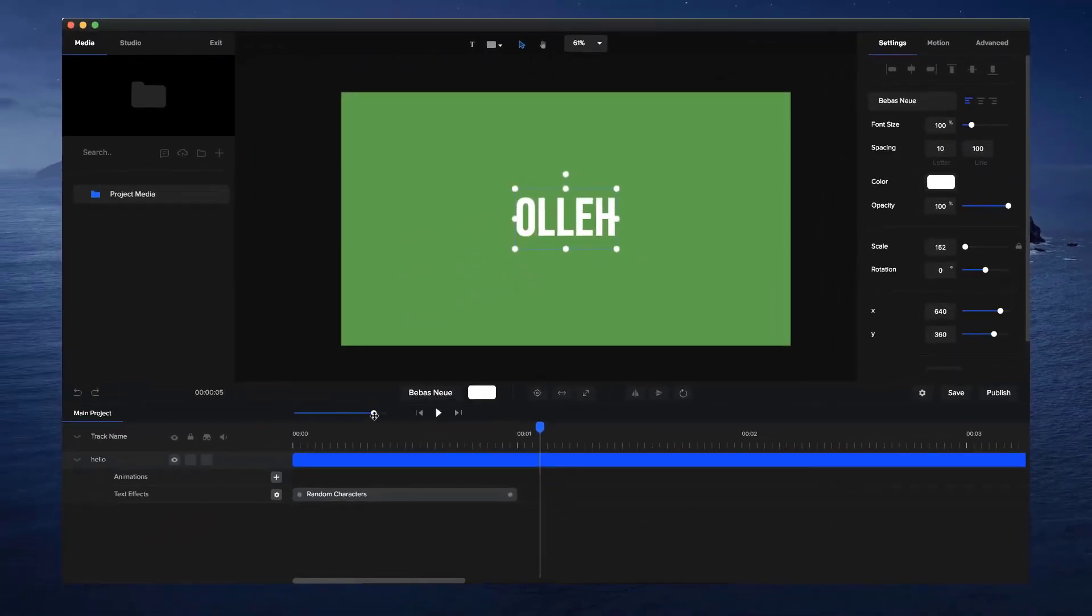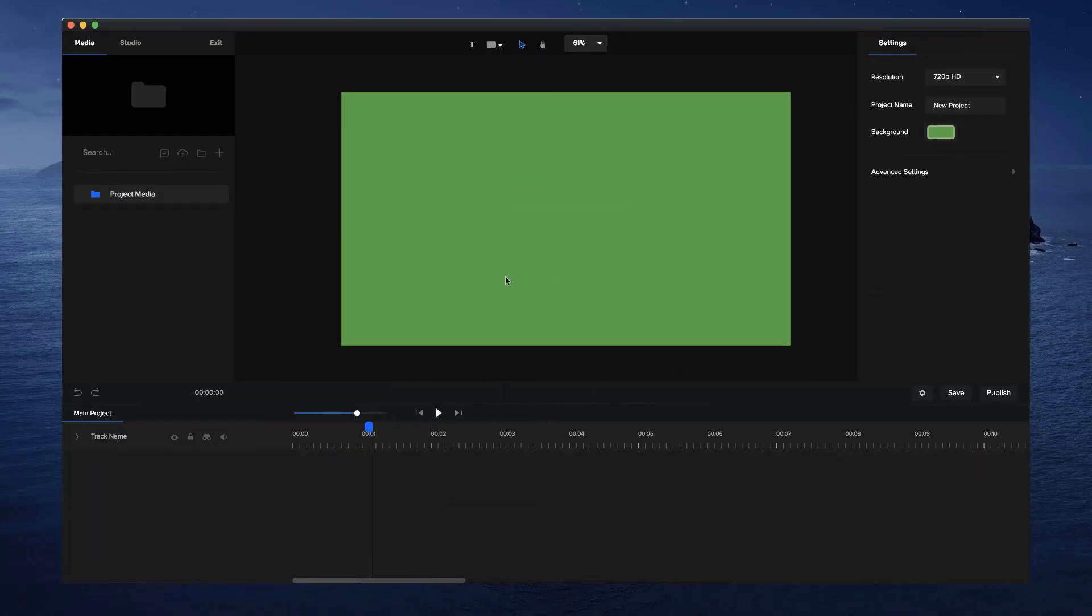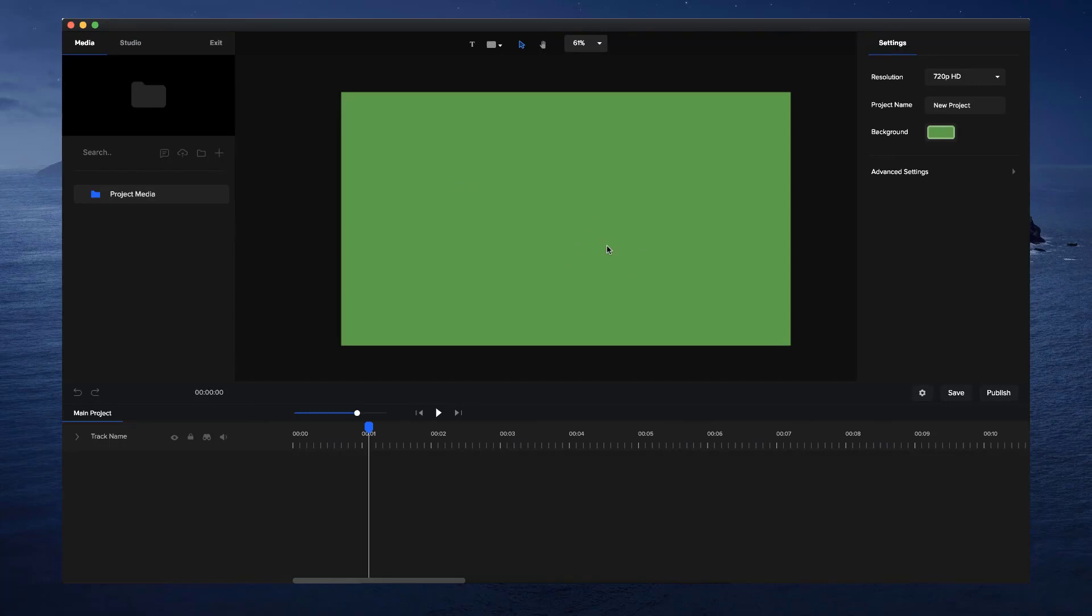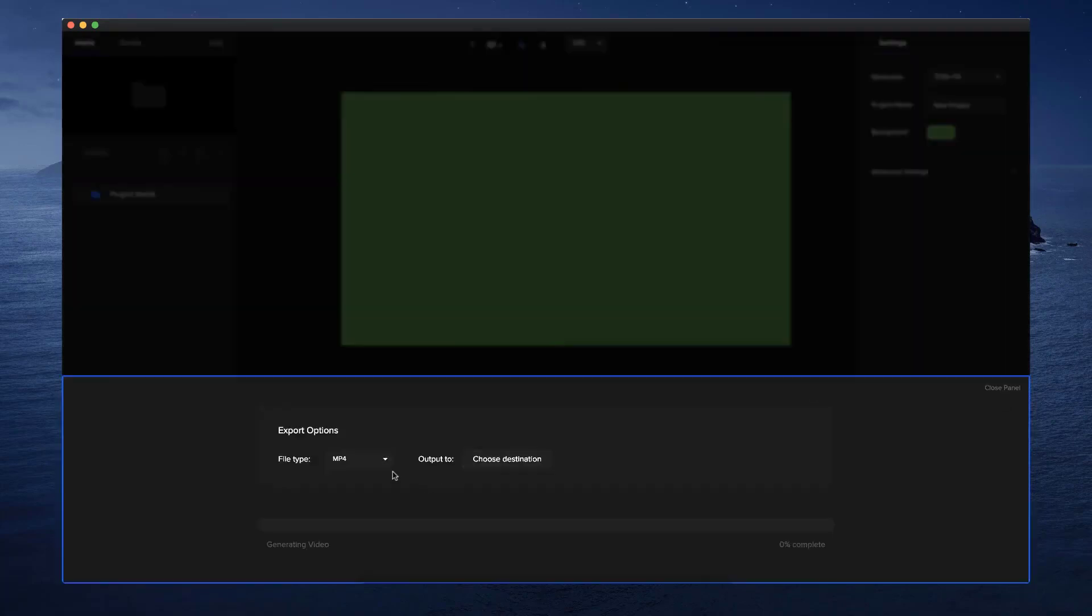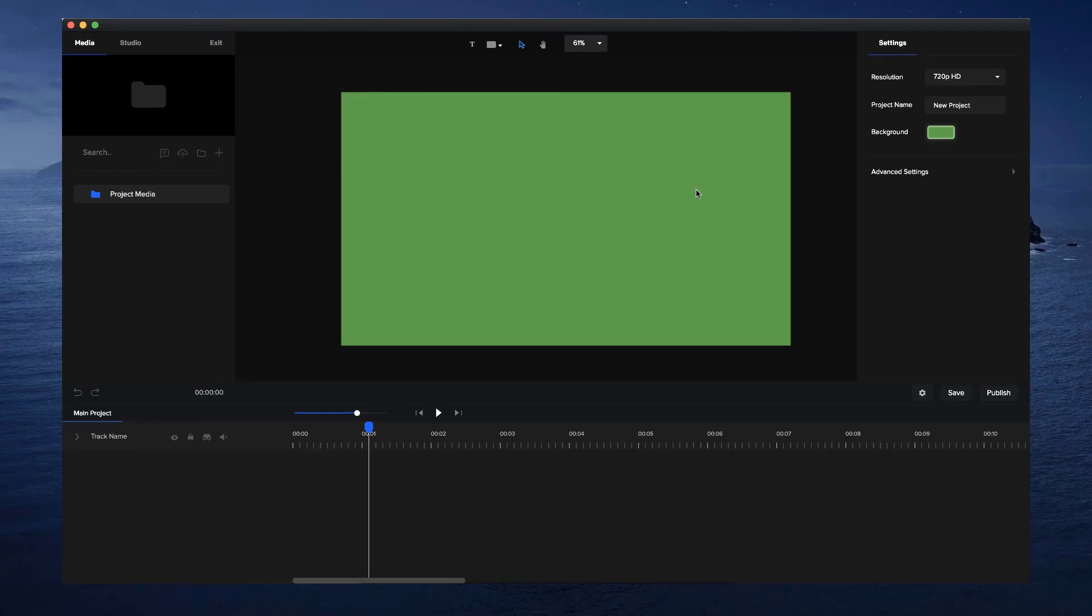Now also what you can do is export your videos with alpha transparency. So if you have an animated icon or a call to action button or things like that, you could basically go to publish, and over here you can select WebM with transparency or MOV with transparency, and it'll basically export your video without the background image or the background color.